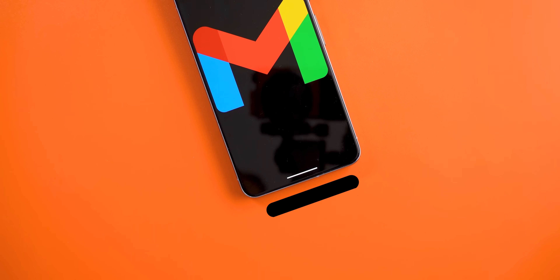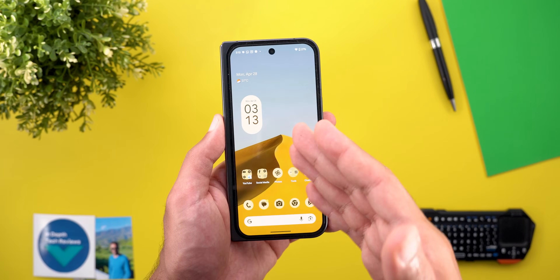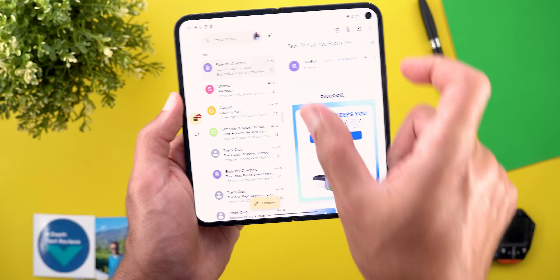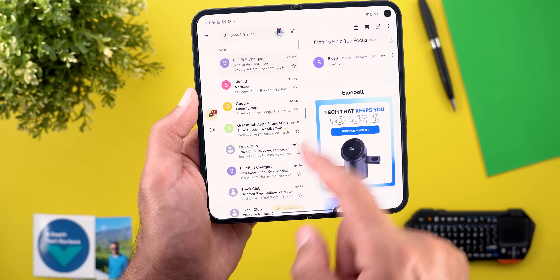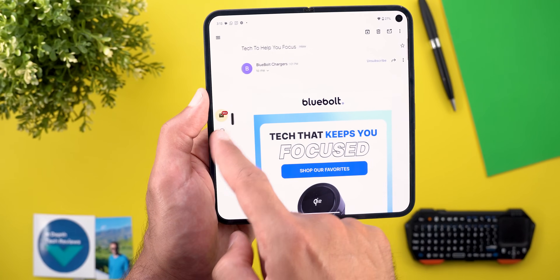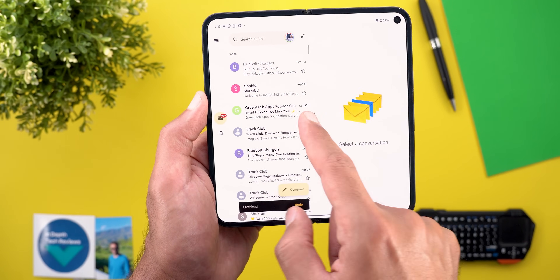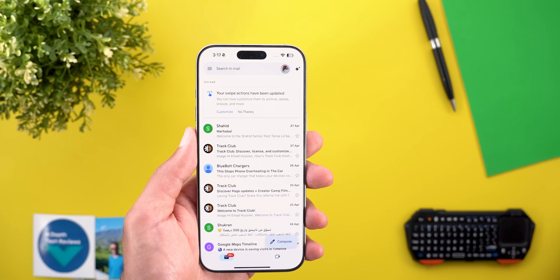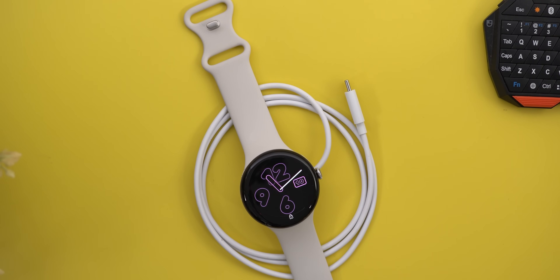Gmail has two new changes. The first is only available on Android foldables and tablets — on the Pixel 9 Pro Fold, you can now adjust the size of the message pane and message list by dragging a handle to make it half or full screen, though two-thirds sizing isn't supported. The second change is the rollout of the Material 3 design for Gmail on iOS, making it look identical to the Android version, as shown in a side-by-side comparison.